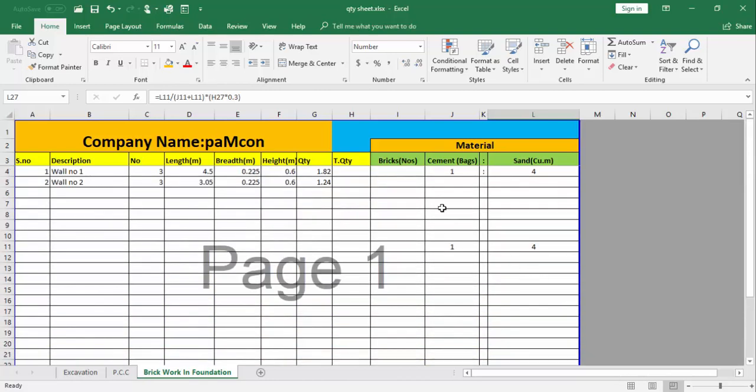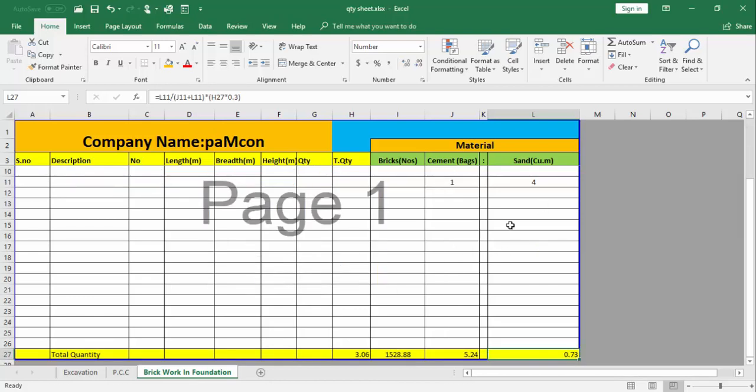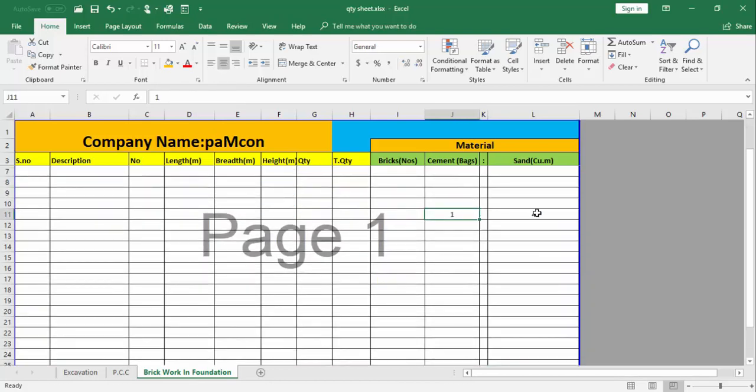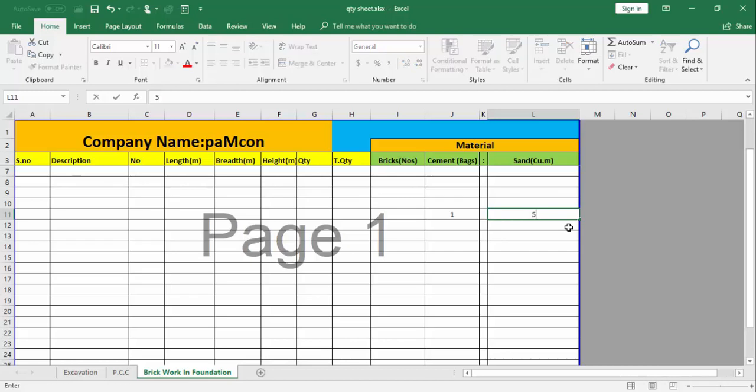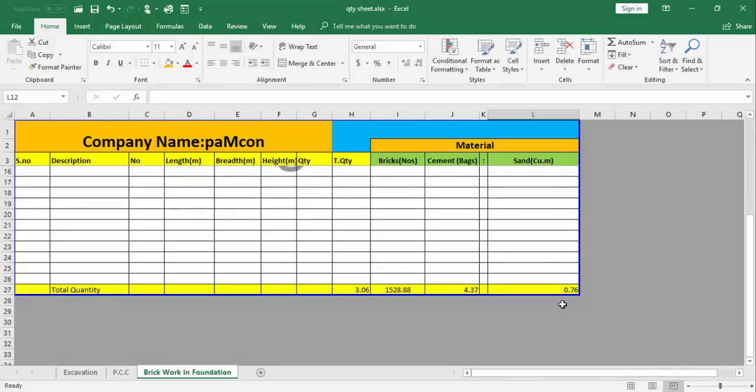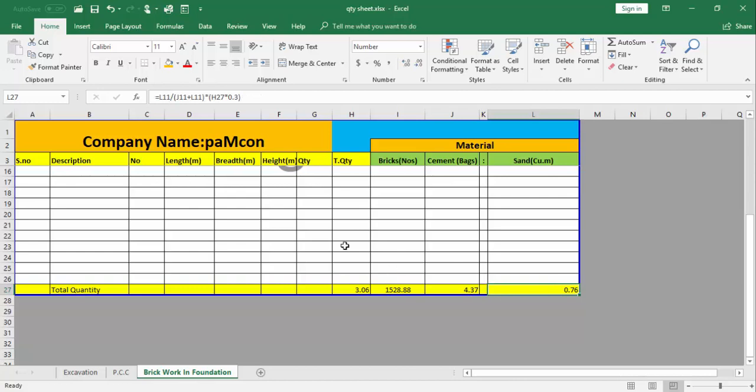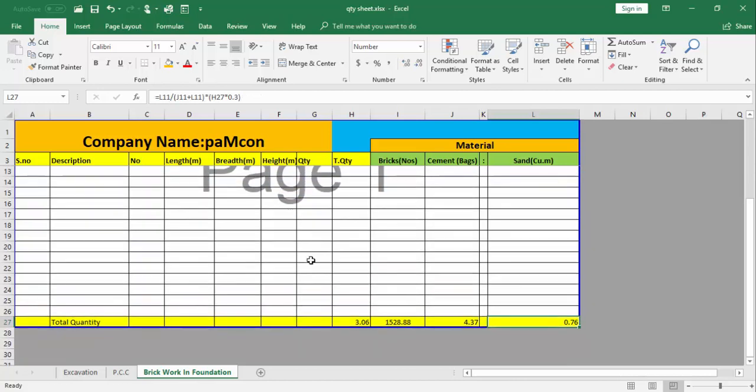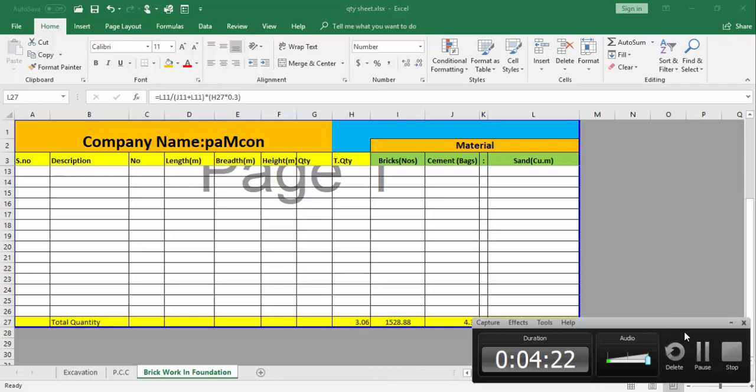I can change the ratio. Instead of 1:4, I will change it into 1:5, so it will impact on this. Now cement is 4.37 bags we require. This is the benefit of this Excel sheet. Hope you understand this video. I will see you in the next video, thank you.